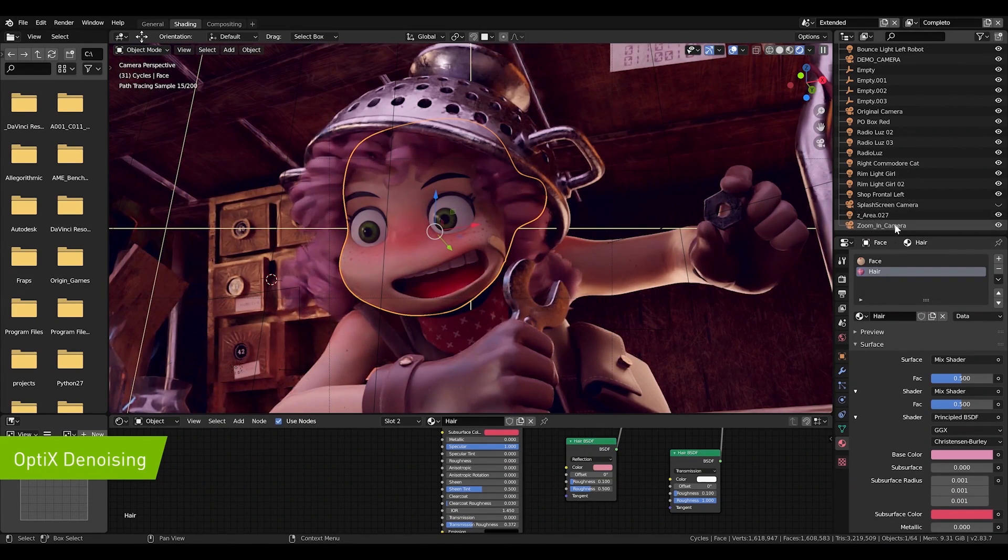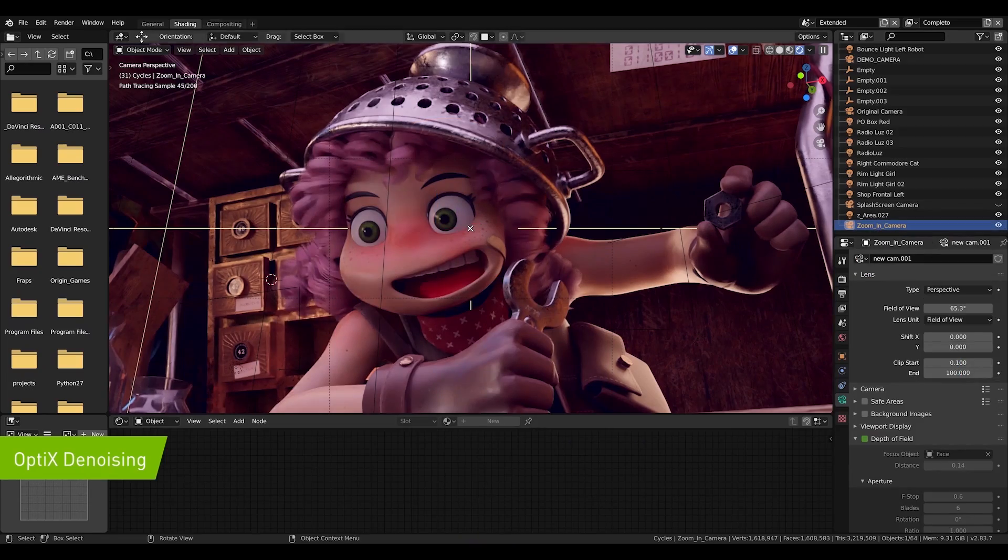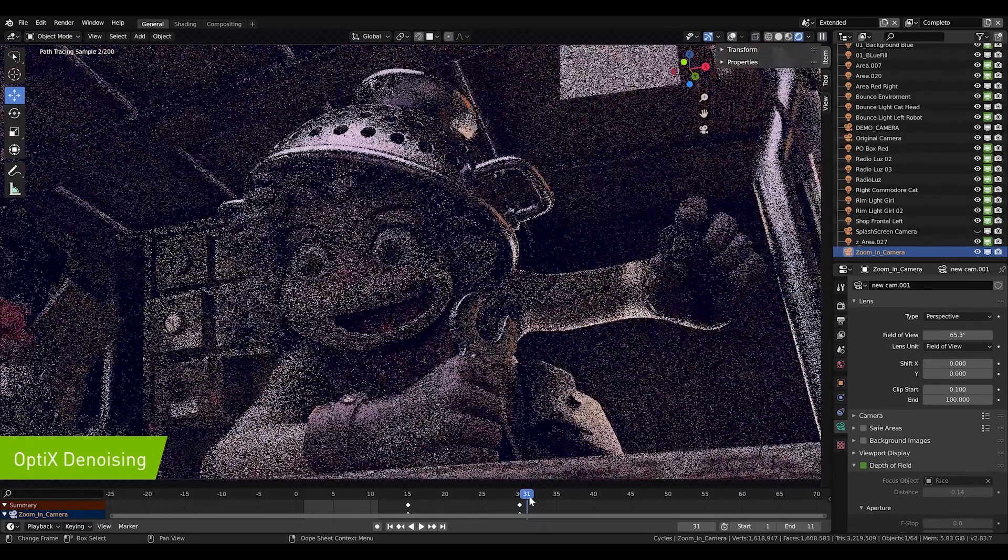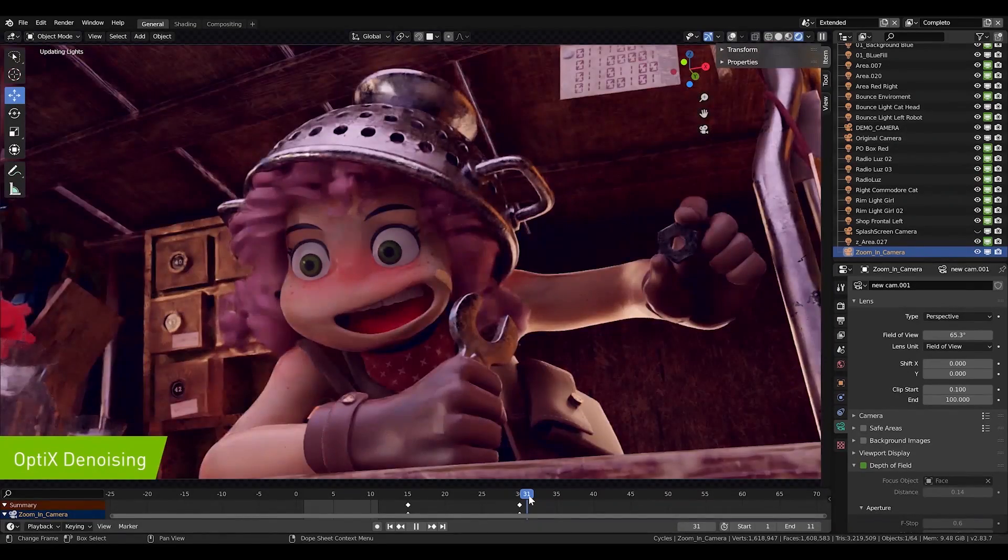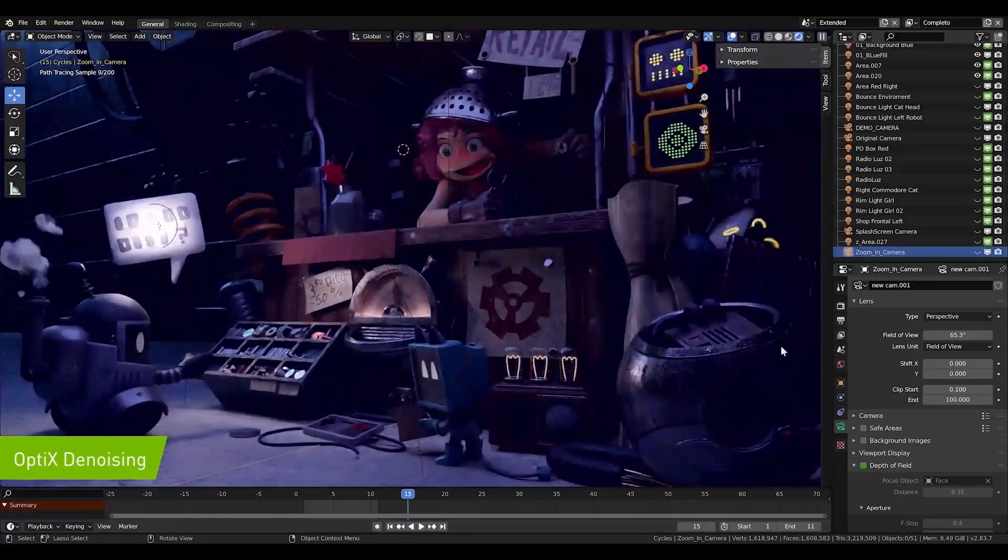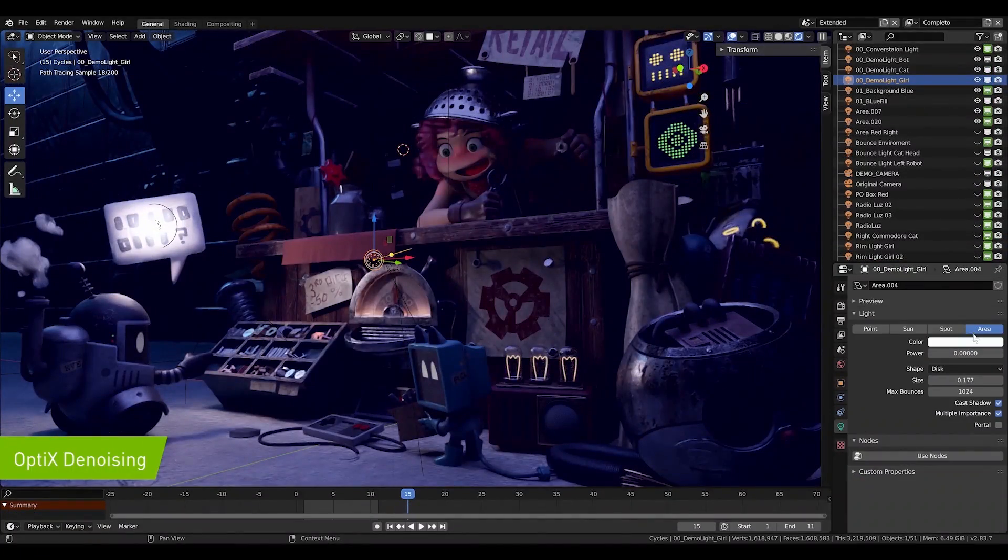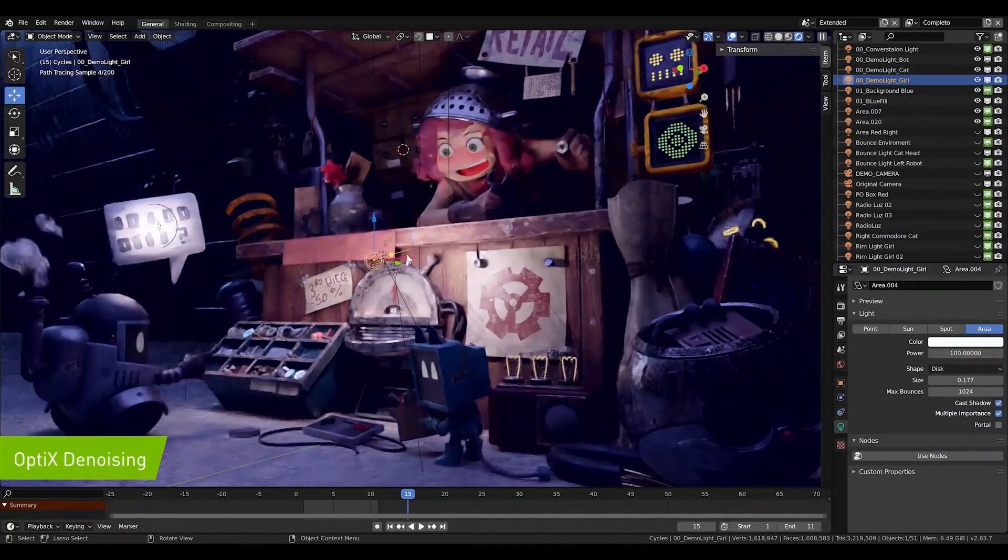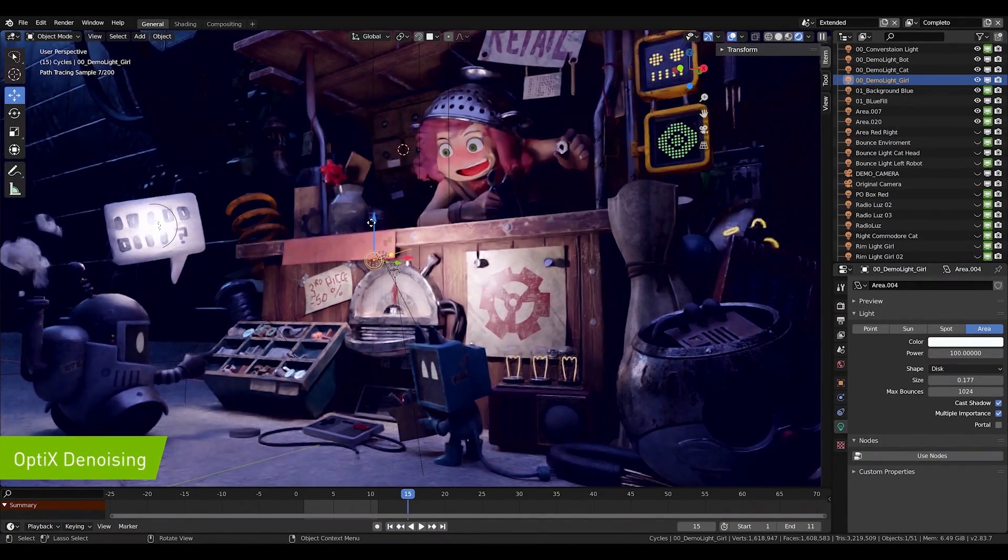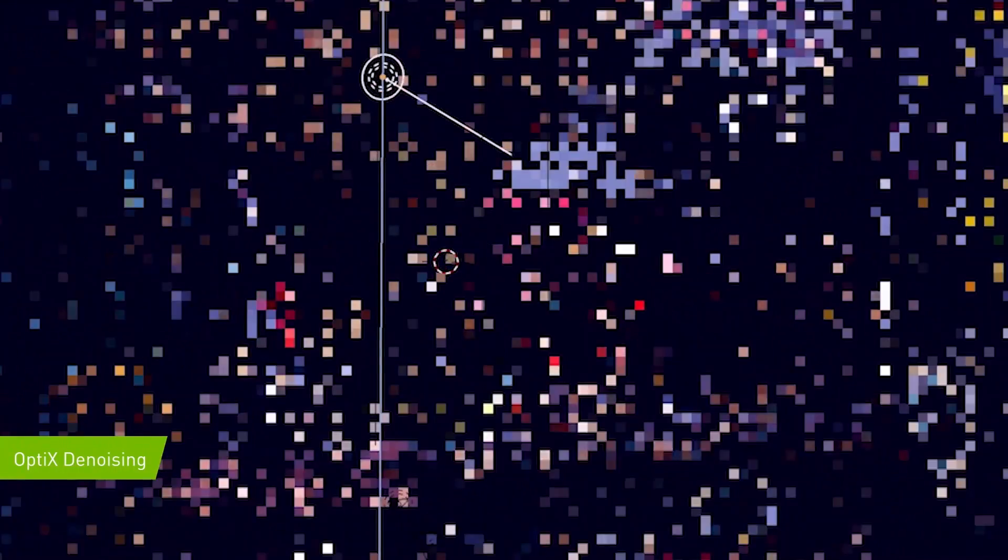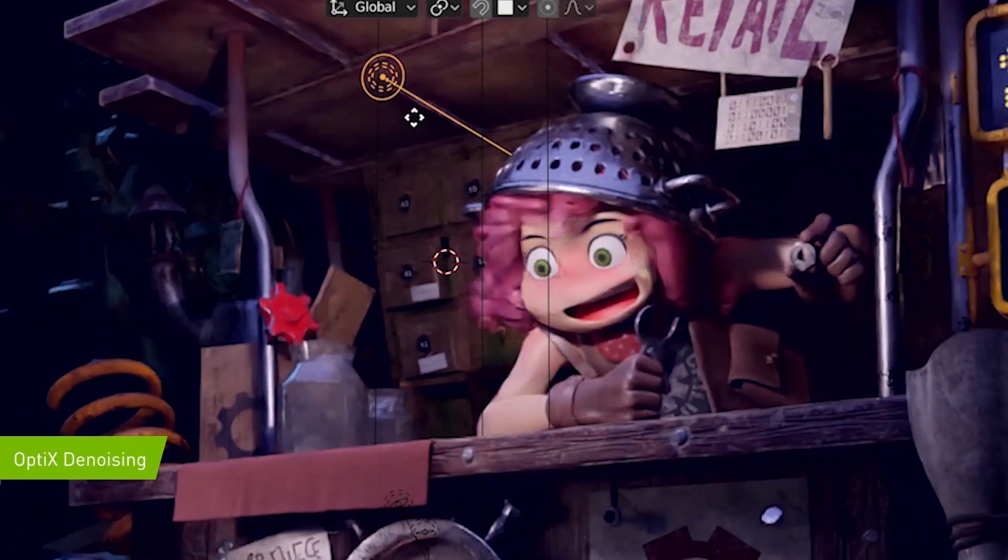However, she seems to get lost in the environment. We can interactively move lights to help her stand out. First, I like to turn off some of the lights so that I can focus on highlighting the character. I can easily move a spotlight so that it brightens her face.